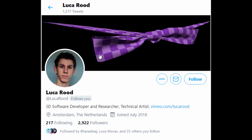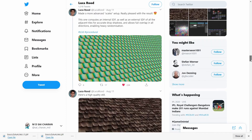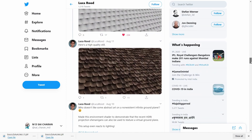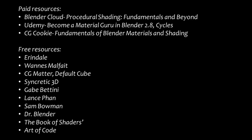Luka Rood is another node god of the Blender community, and he is collaborating with Creativeshrimp.com on a procedural shading course. The work in progress looks amazing. To get updates on this course, follow him on Twitter. That's the end of paid courses — now let's look at some amazing free alternatives. There are many procedural shading tutorials online, but here are a few that you can start with.